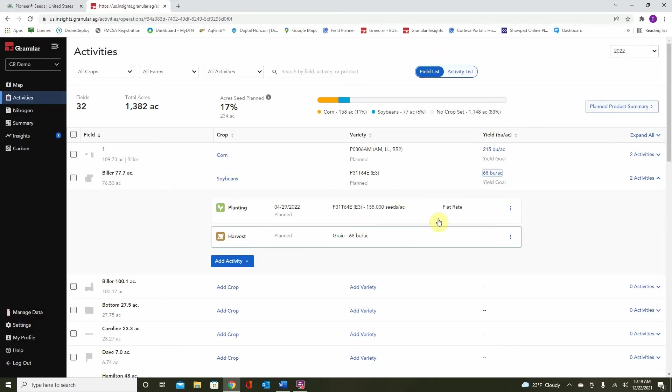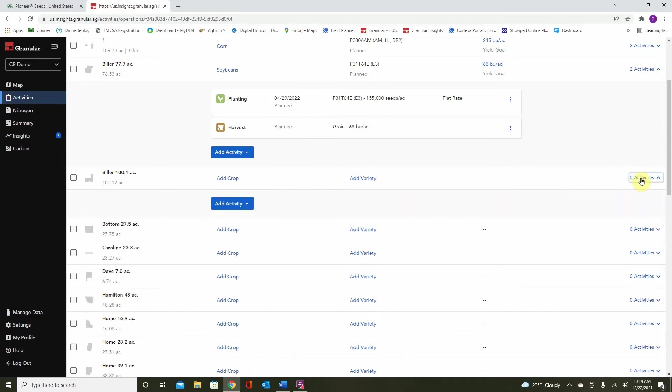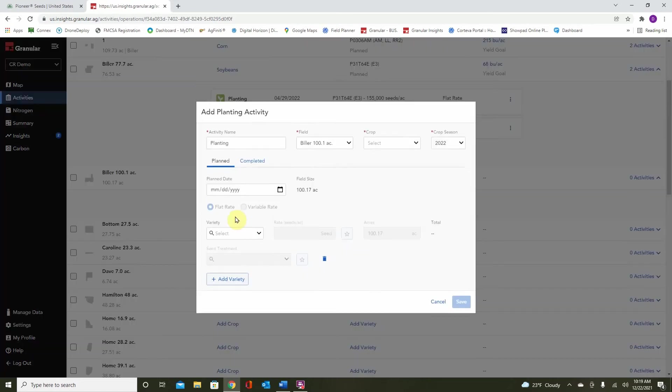So now that we have a couple examples, you can see how easy it is to place these different products on here. The final way to do so is to click add activity, planting, and we also arrive here at the add planting activity window the same as before.